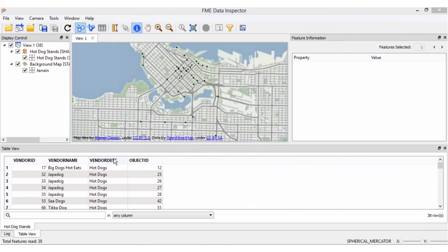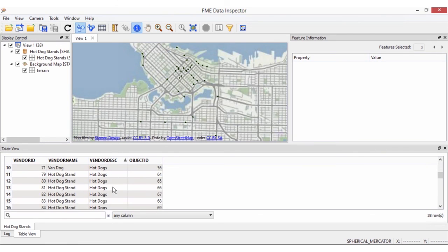We can now see that only the City of Vancouver hotdog vendors are visible within our output Esri shapefile.